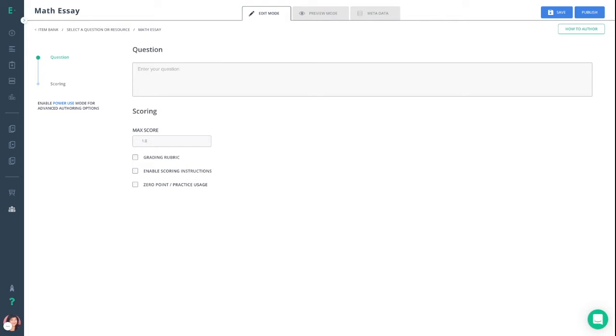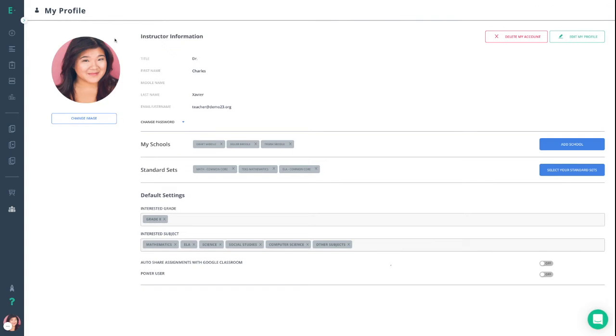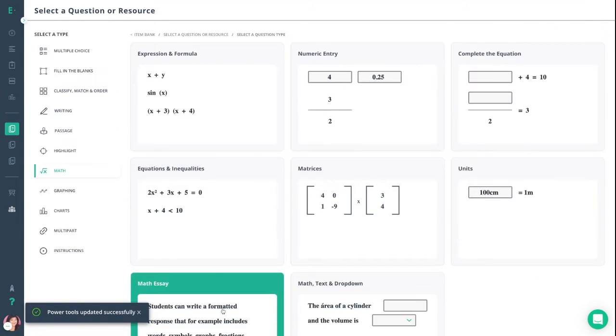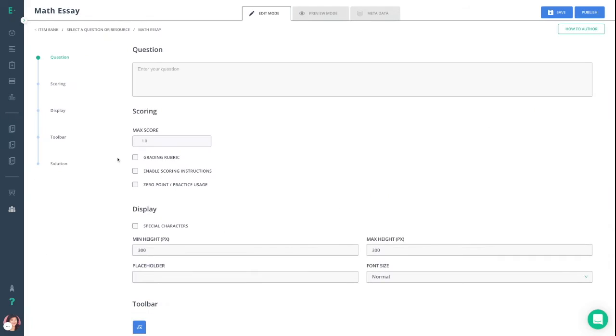Our premium account holders may also notice enable power user. When you click on this, it brings you right to your profile, and you'll see power user listed along the bottom. You can go ahead and toggle this on, and it will give you access to a couple of additional features when authoring this question type. To return back to math essay, you will now see them listed on the left-hand side.